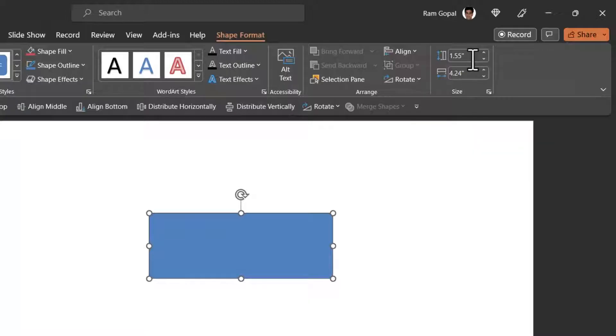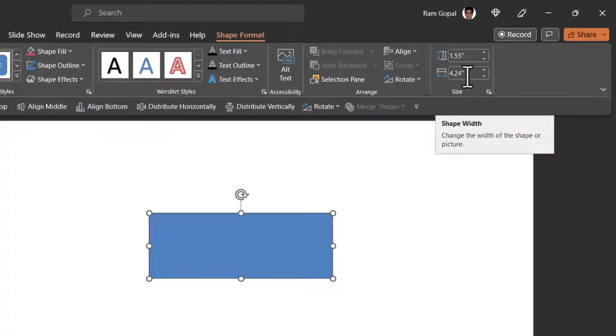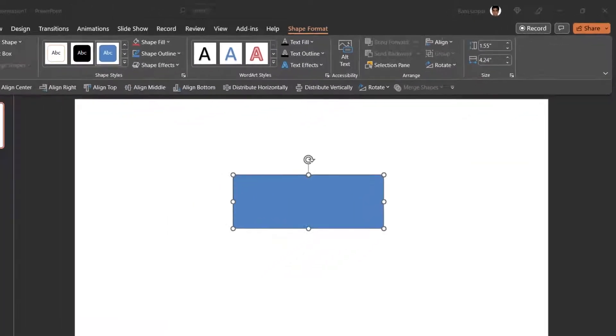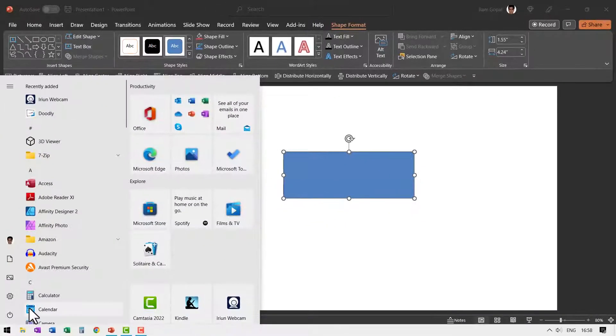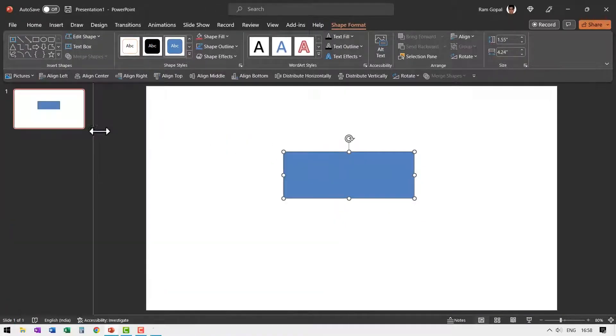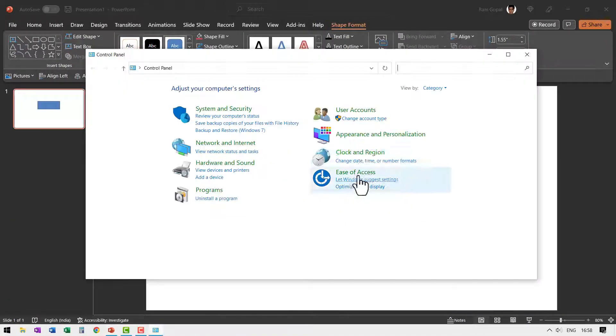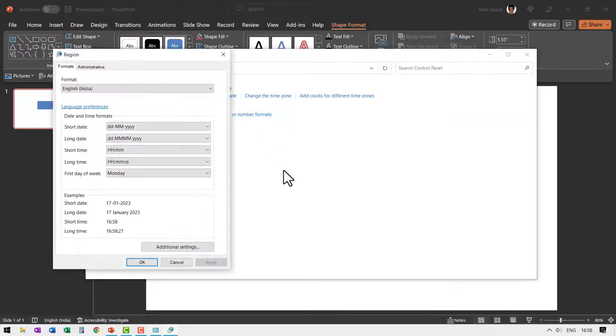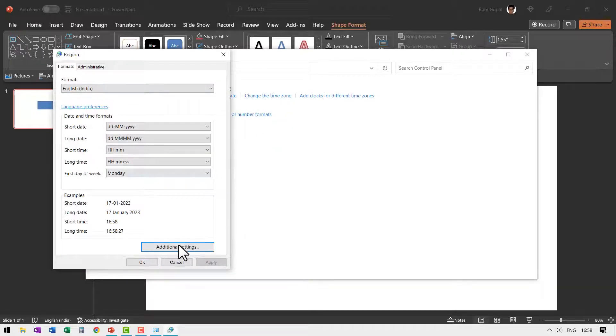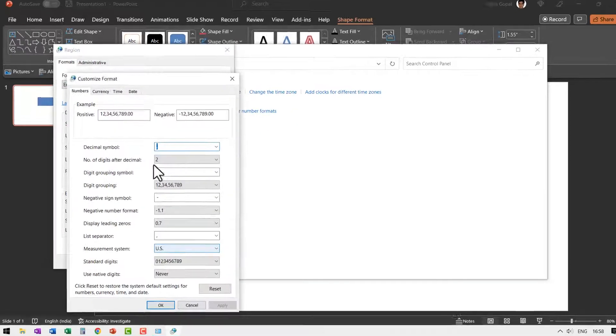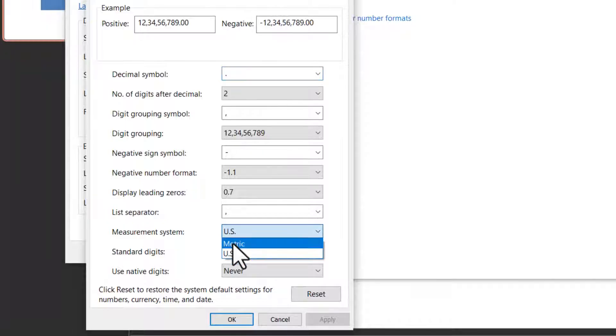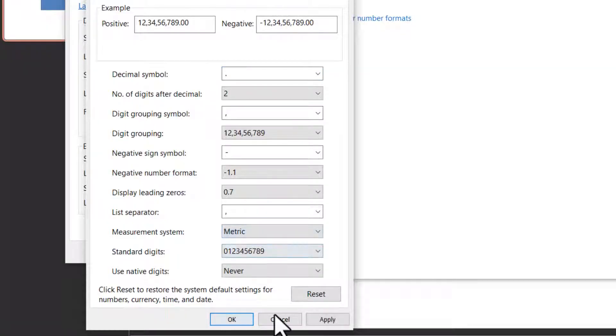Now if you want to change this back to centimeters, once again, it is the same procedure. Go to control panel, open it, go to clock and region, change date, time or number formats, then go to additional settings and then change the measurement system from US to metric.